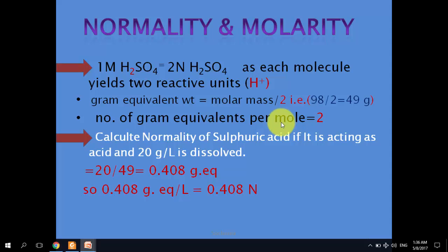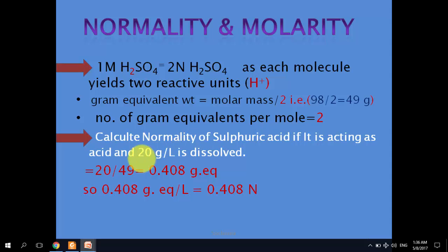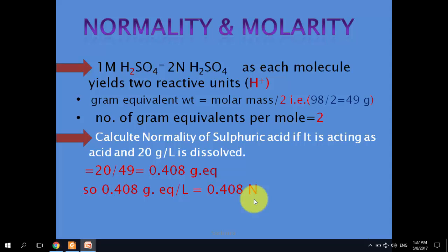The number of gram equivalents per mole is 2 due to these reactive units. To calculate the normality of a sulfuric acid solution acting as an acid where 20 grams is dissolved per liter: mass ÷ equivalent mass = 20 ÷ 49 = 0.408 gram equivalents per liter, giving a normality of 0.408 N. To find molarity from this normality, divide normality by 2, since normality = molarity × 2.